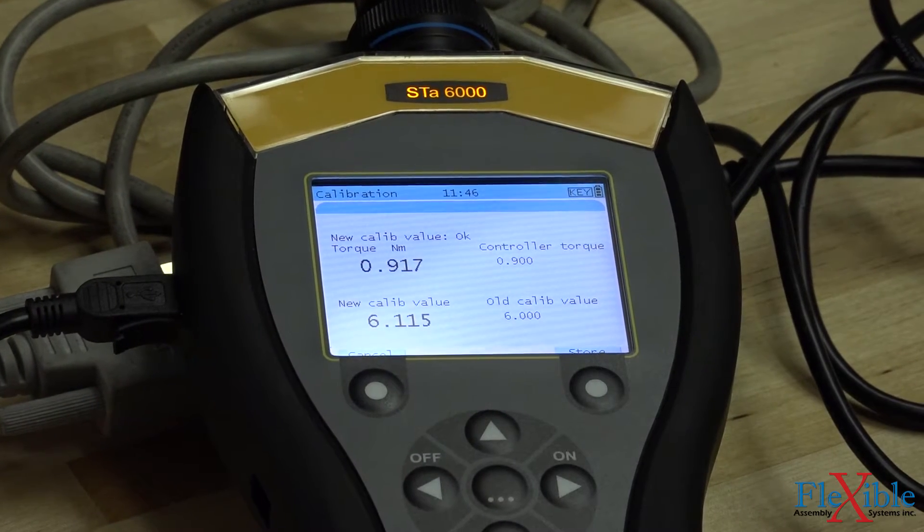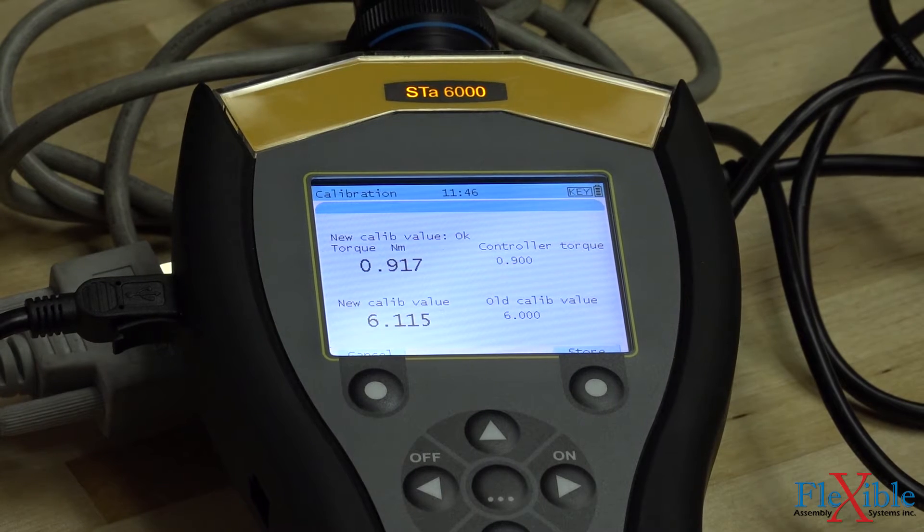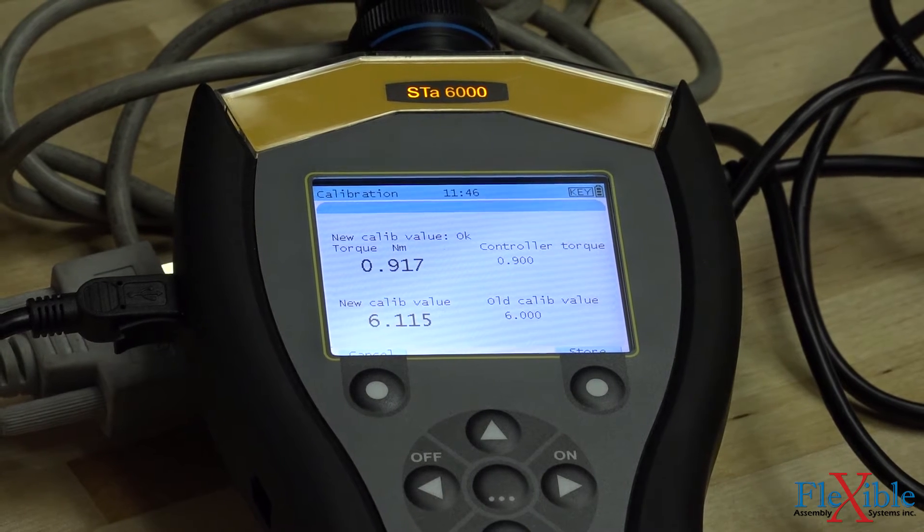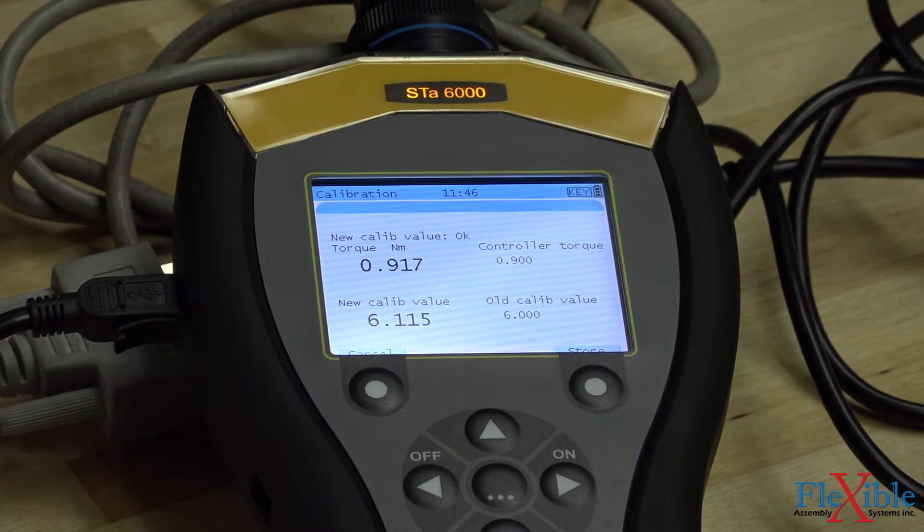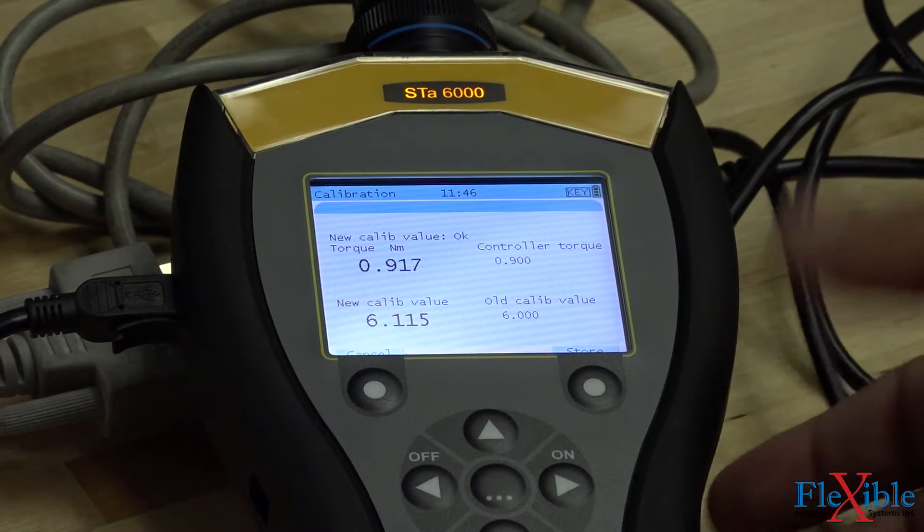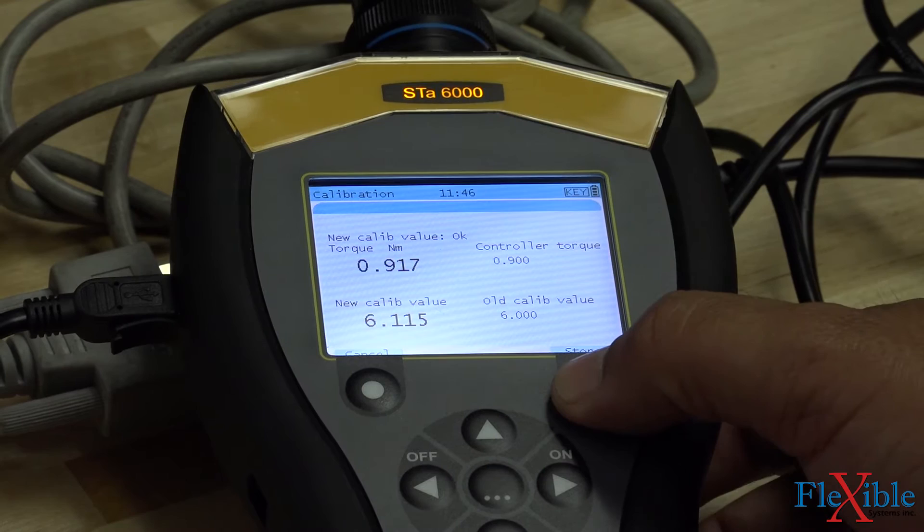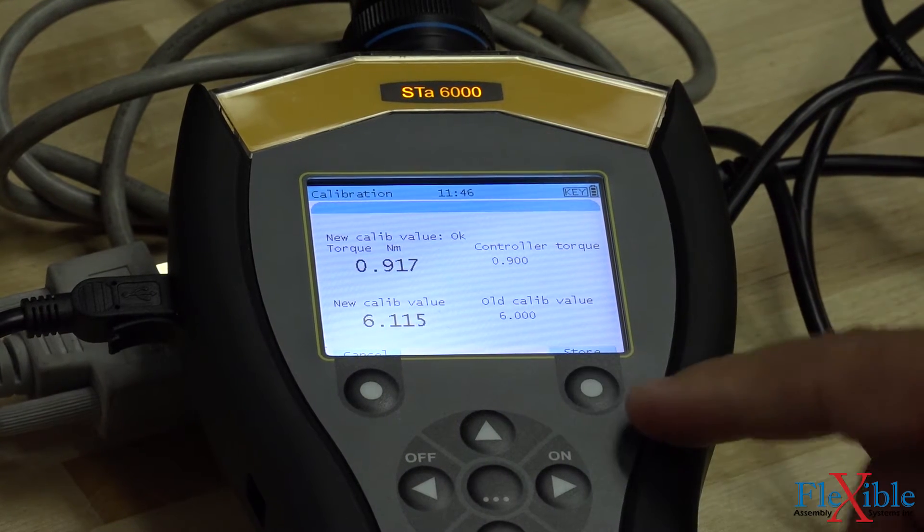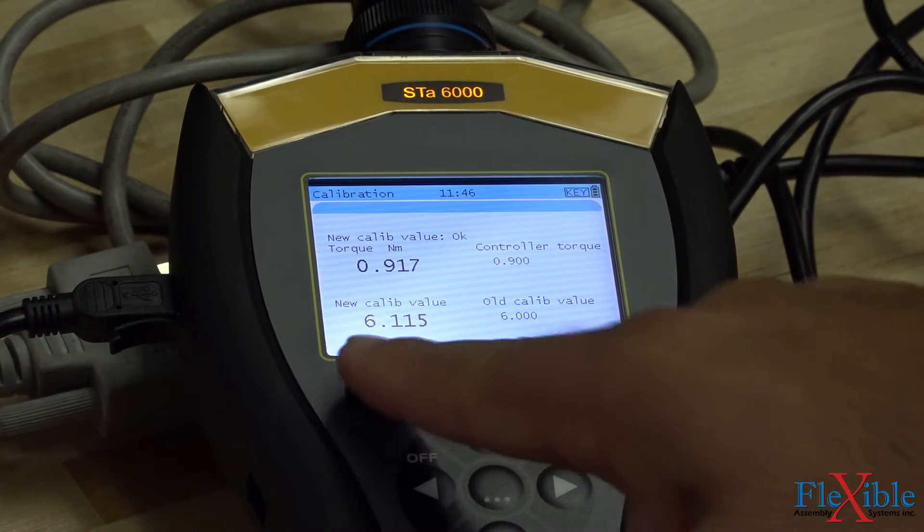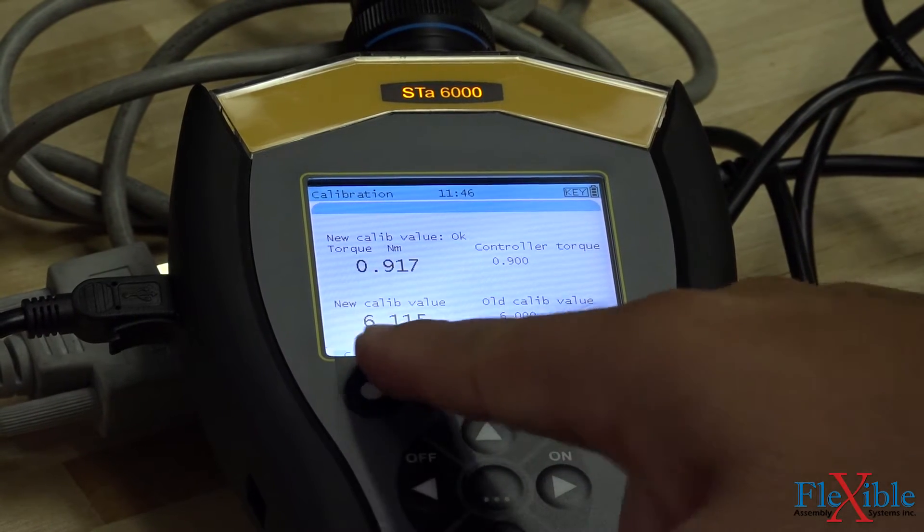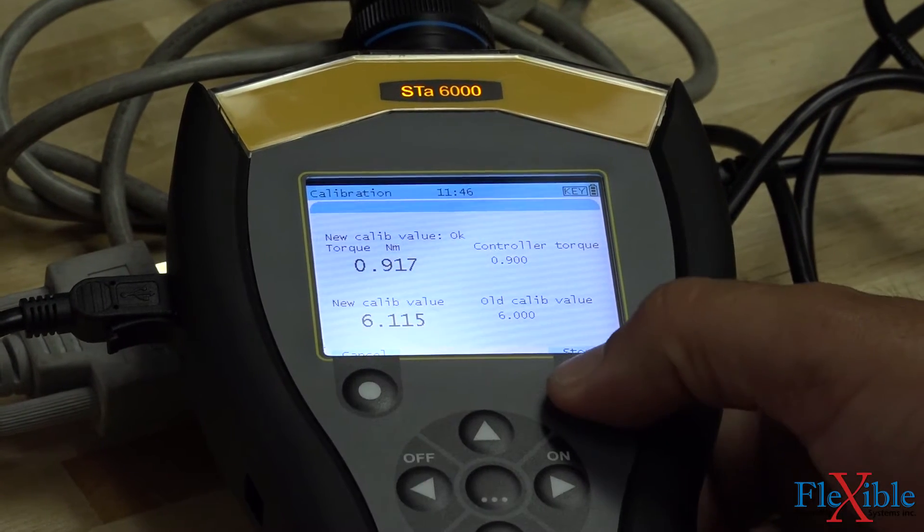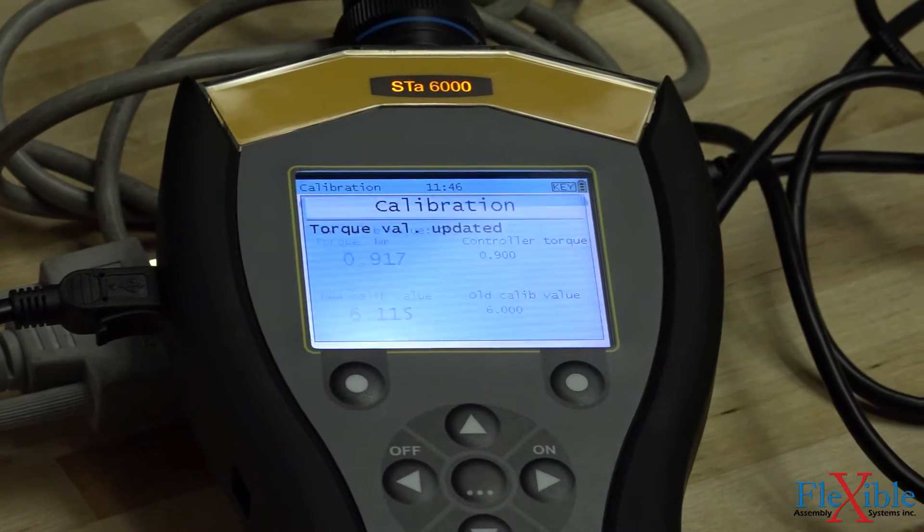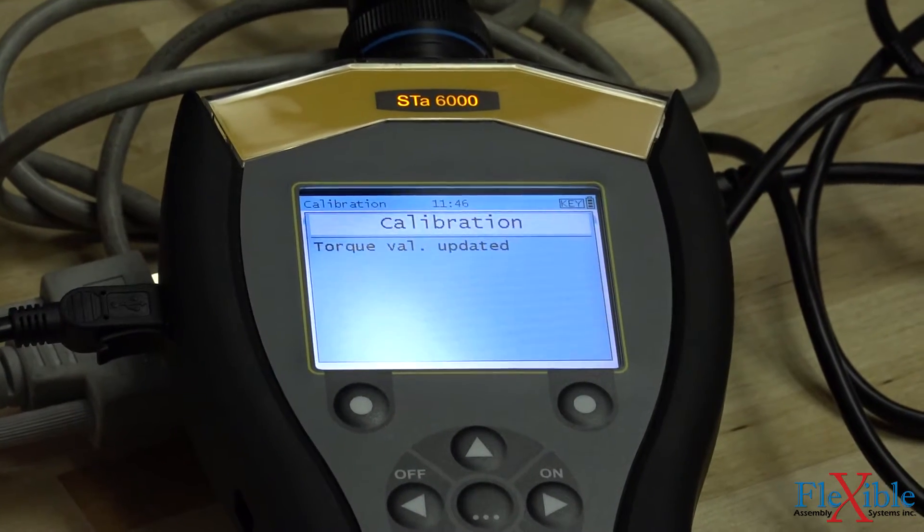Our old value was 6.0, but our new suggested value is 6.115. By clicking store, we will now update our calibration value, which is saved directly to the tool.